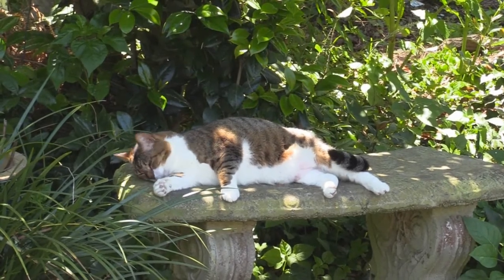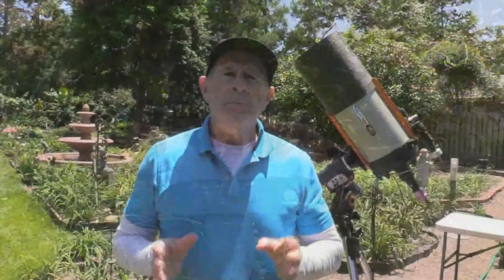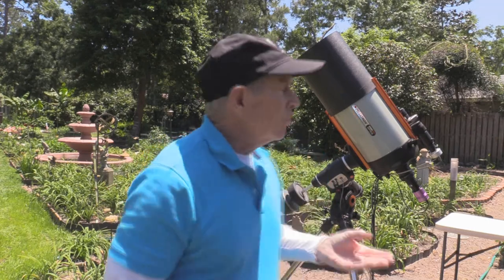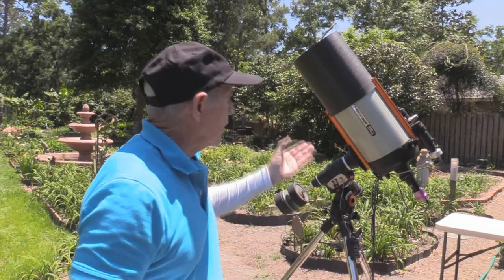Hi, I'm Pat Prokop. This is Heavenly Backyard Garden and Astronomy. There's the scope right there.